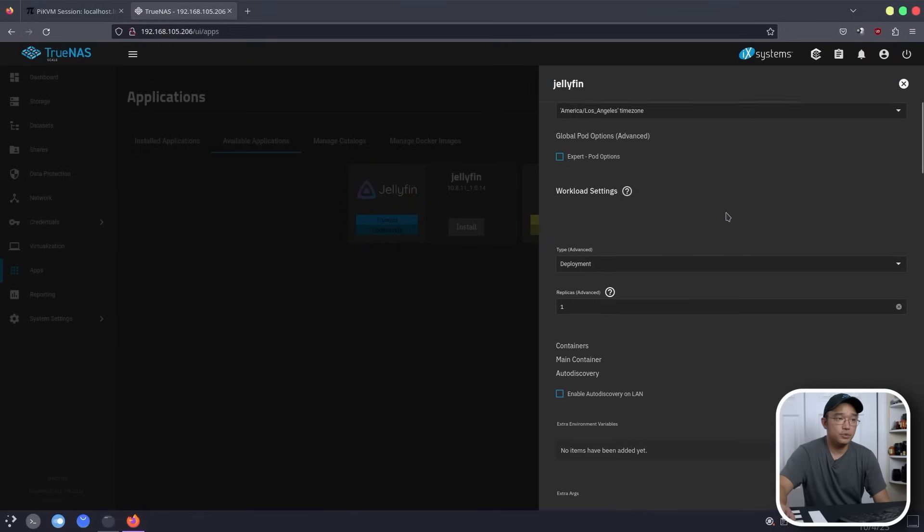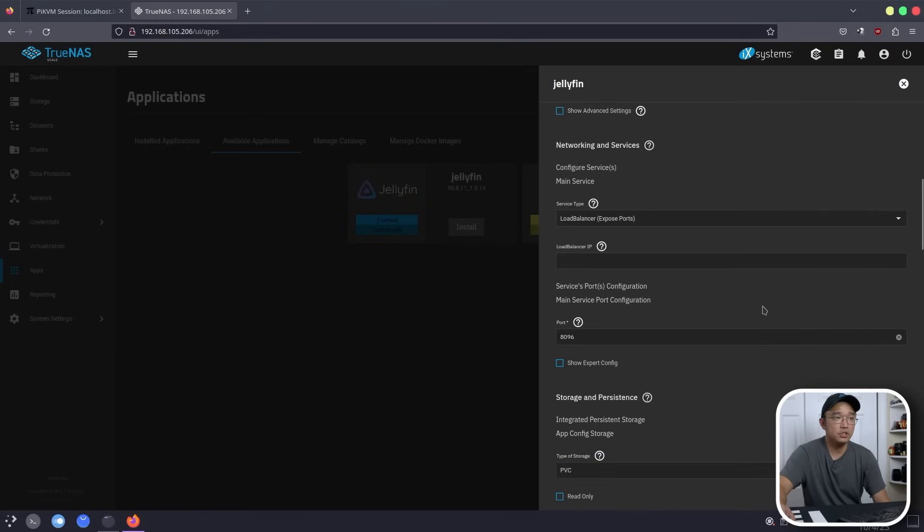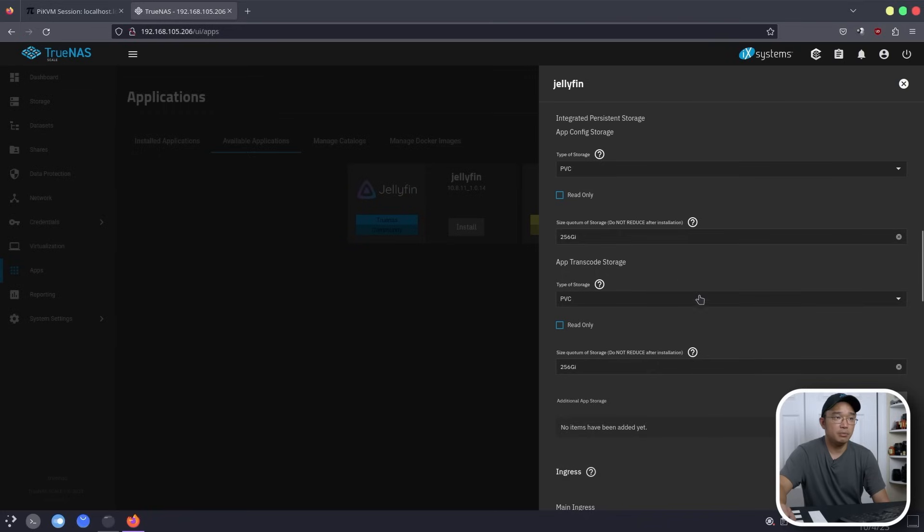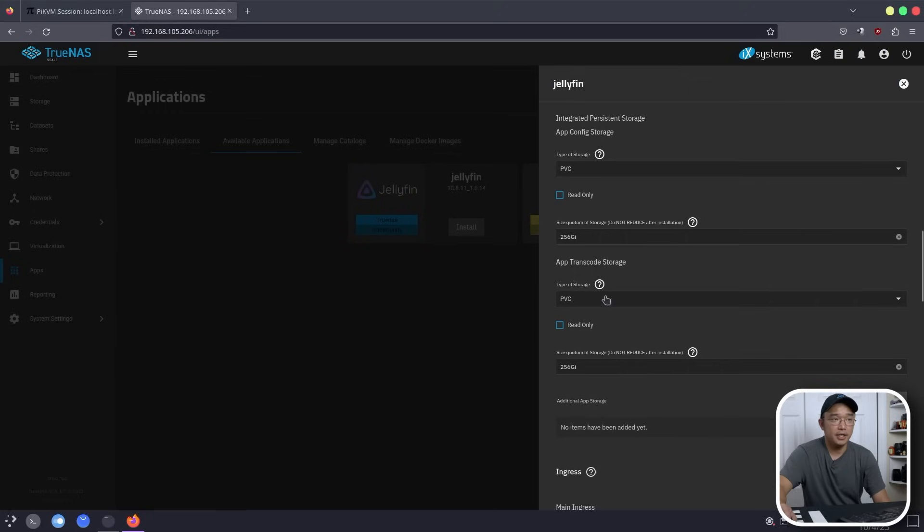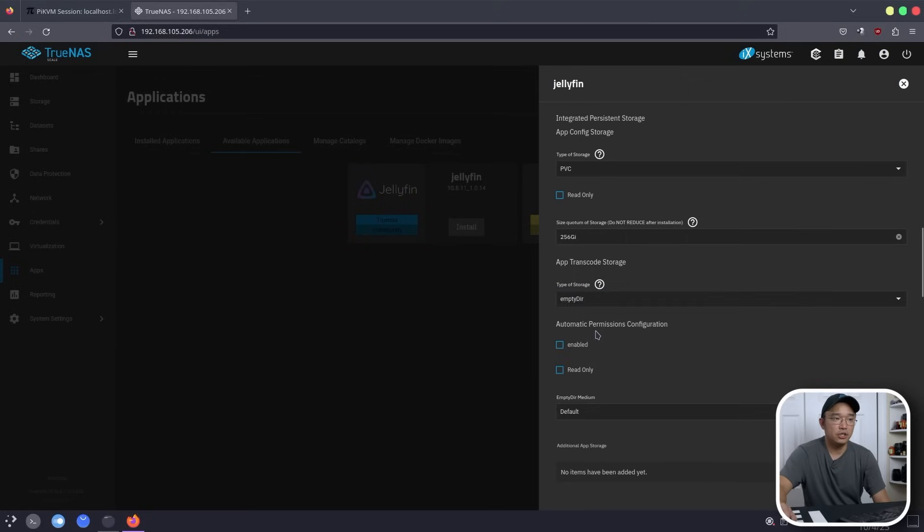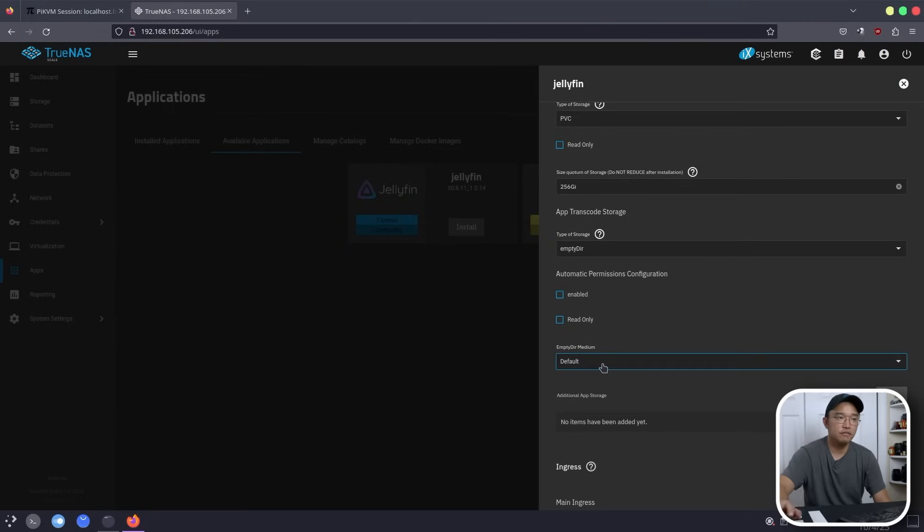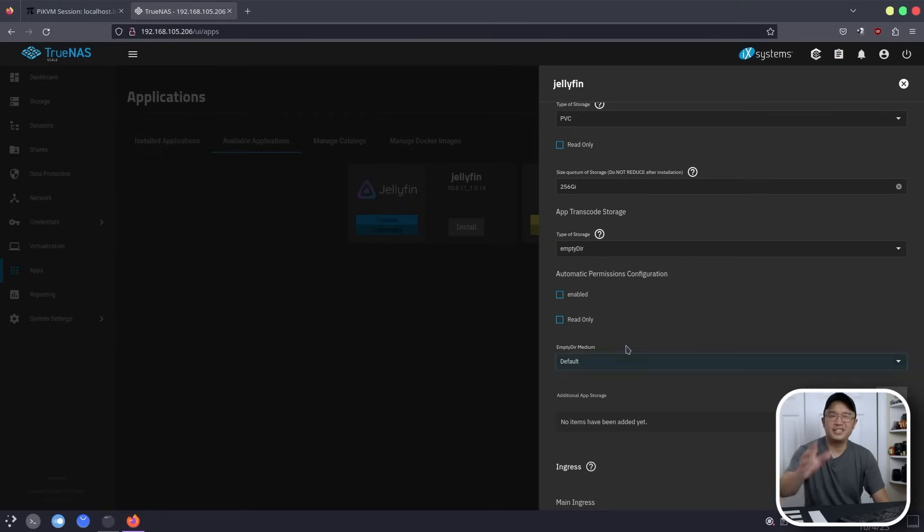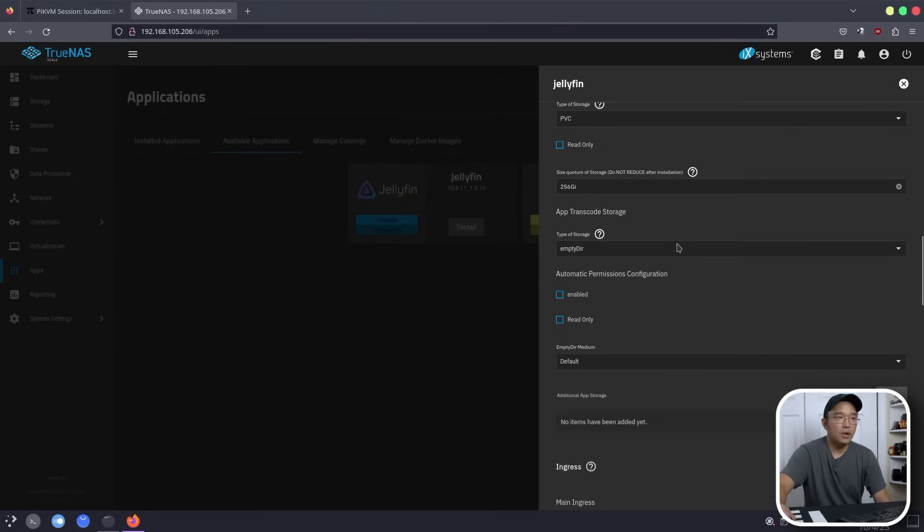So now we could go down and kind of go through some of the settings. Most of the stuff you can leave as default, but this is what you want to play around with right over here, app storage. So the type of storage for the configs, we can leave as PVC. And this is the quota for it. You can leave at 256, whatever you want. Transcoding setting here, you want to change this to an empty DIR. What this does is basically as long as it hits a certain amount of threshold, it'll start deleting itself. And you can either set it to memory or default. I think the setup in this is two gigs. So once it hits two gigs, it'll just start deleting the older files. Now if you've got a lot of RAM, obviously you could use memory for this, which is a lot better. So I'm going to leave this as default because I don't have a lot of RAM.